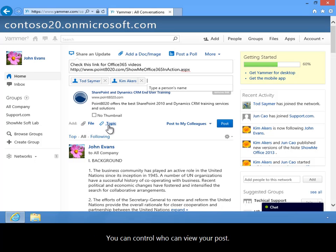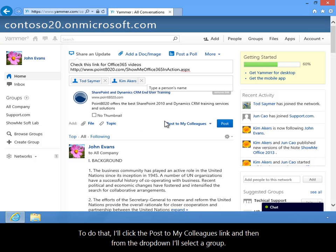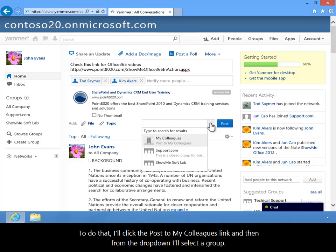You can control who can view your post. To do that, I'll click the Post to my colleagues link, and then from the drop-down, I'll select a group.